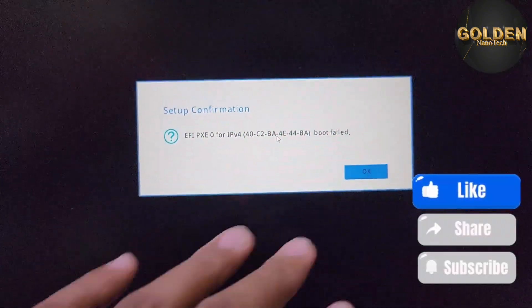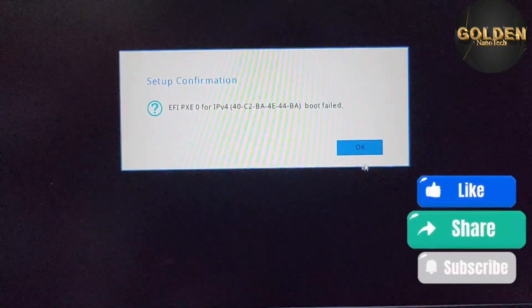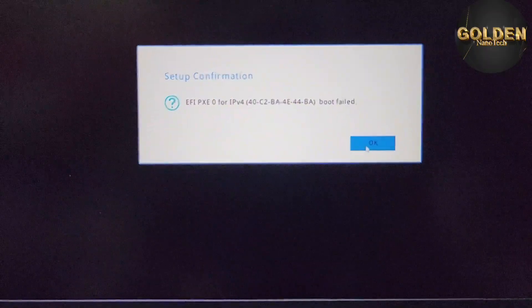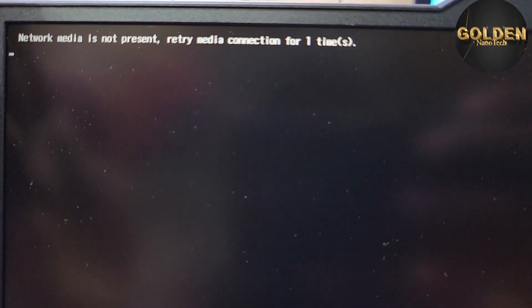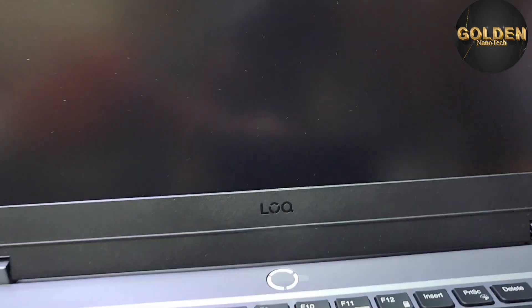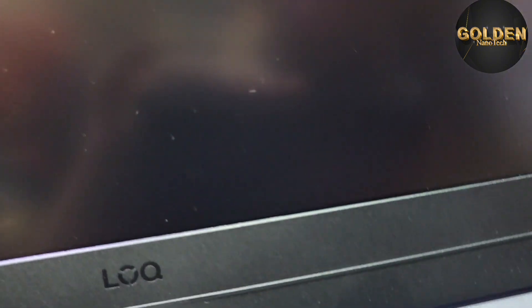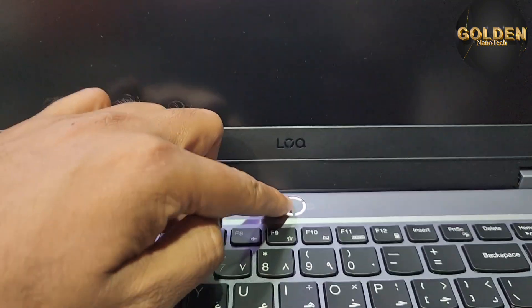When you power on, you can see the message: no Windows or no bootable device. So plug in the bootable USB drive, then power off the laptop and power back on.